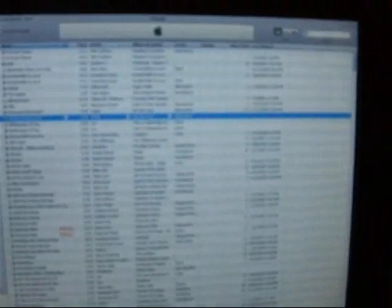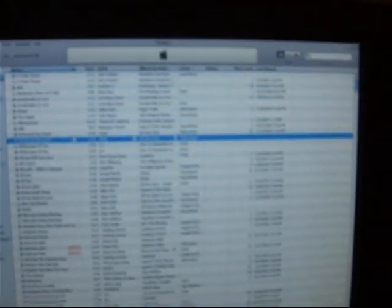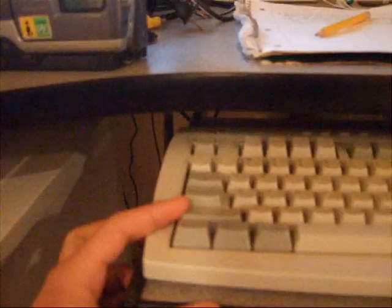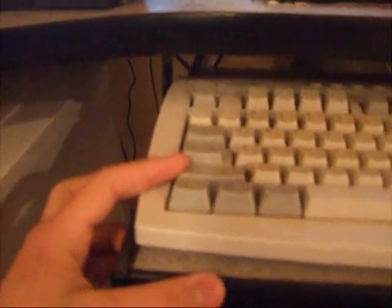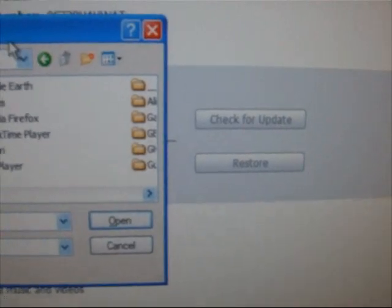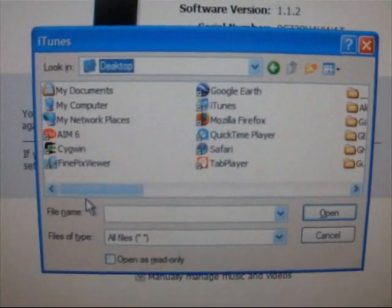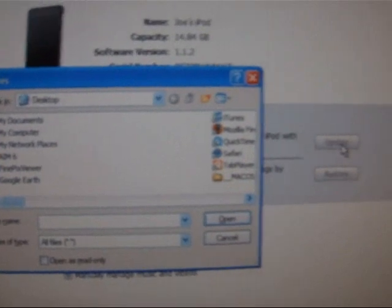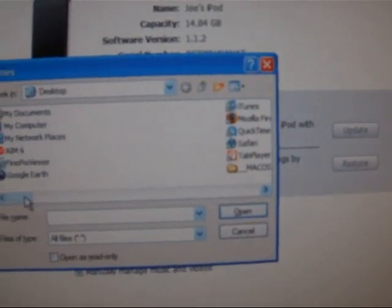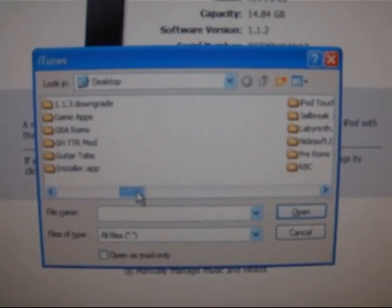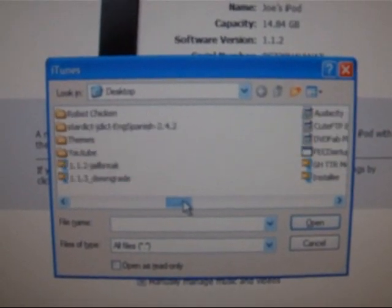Then you need to open up iTunes and make sure your iPod is connected at this point. Go into your iPod, hold down shift on your keyboard and then click update. Then a screen will come on that looks like this and look for the firmware that we just downloaded, 1.1.2.